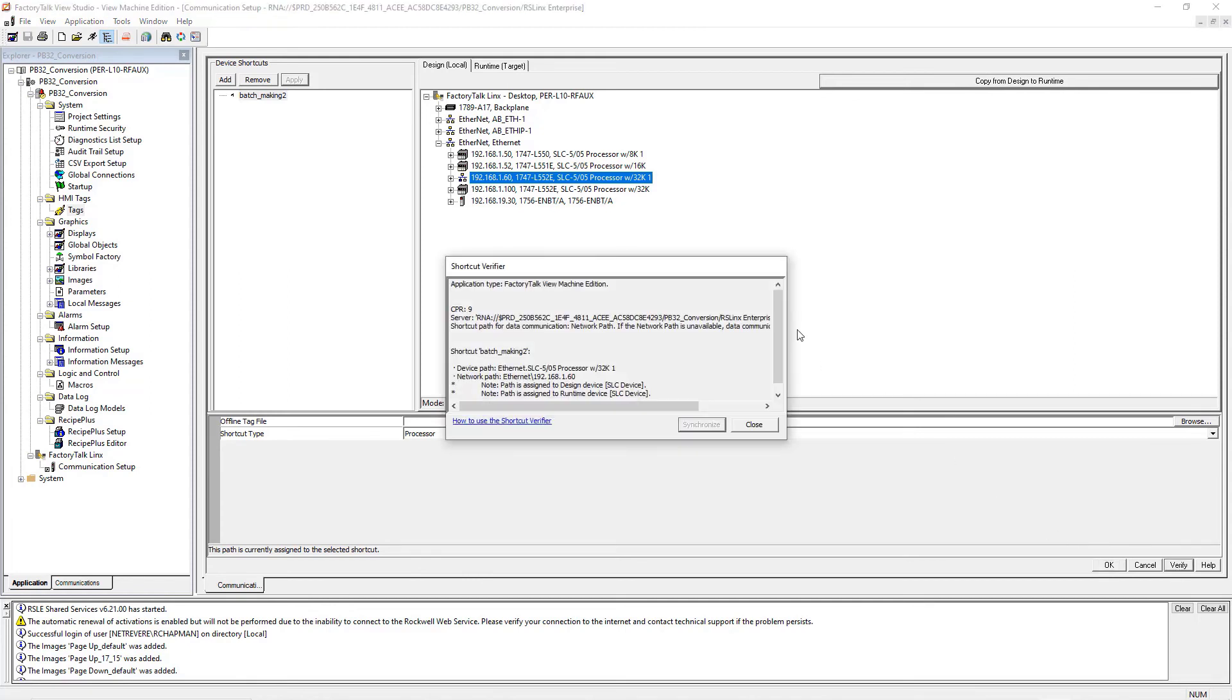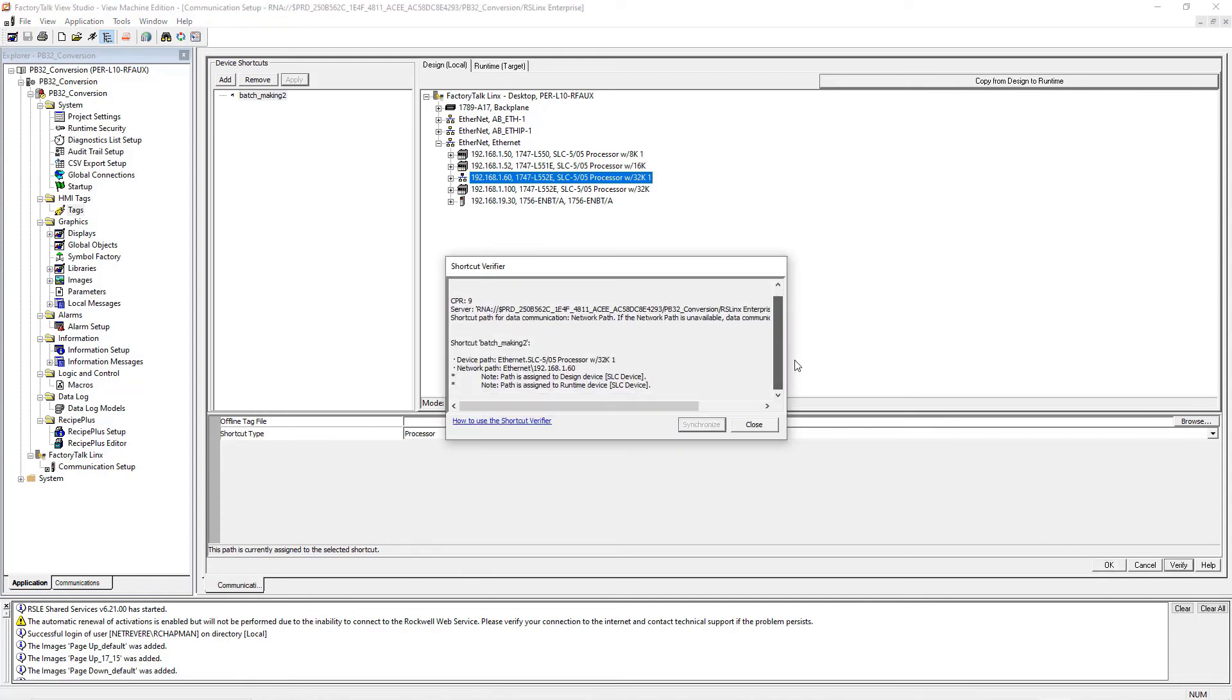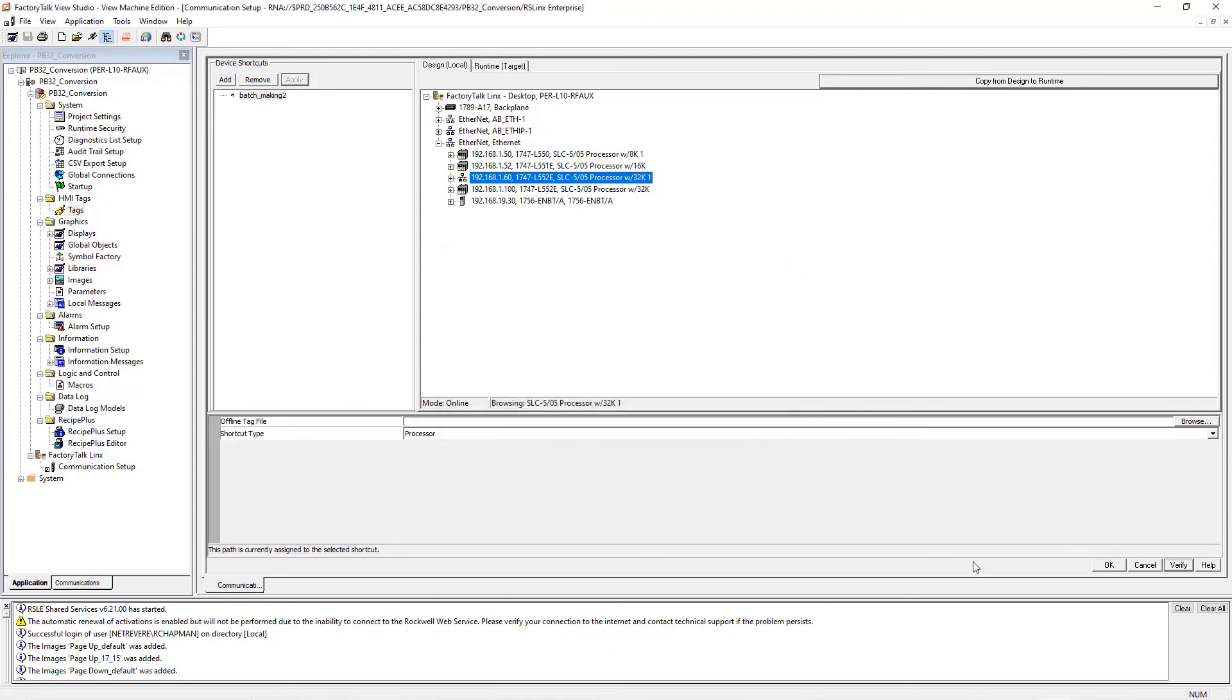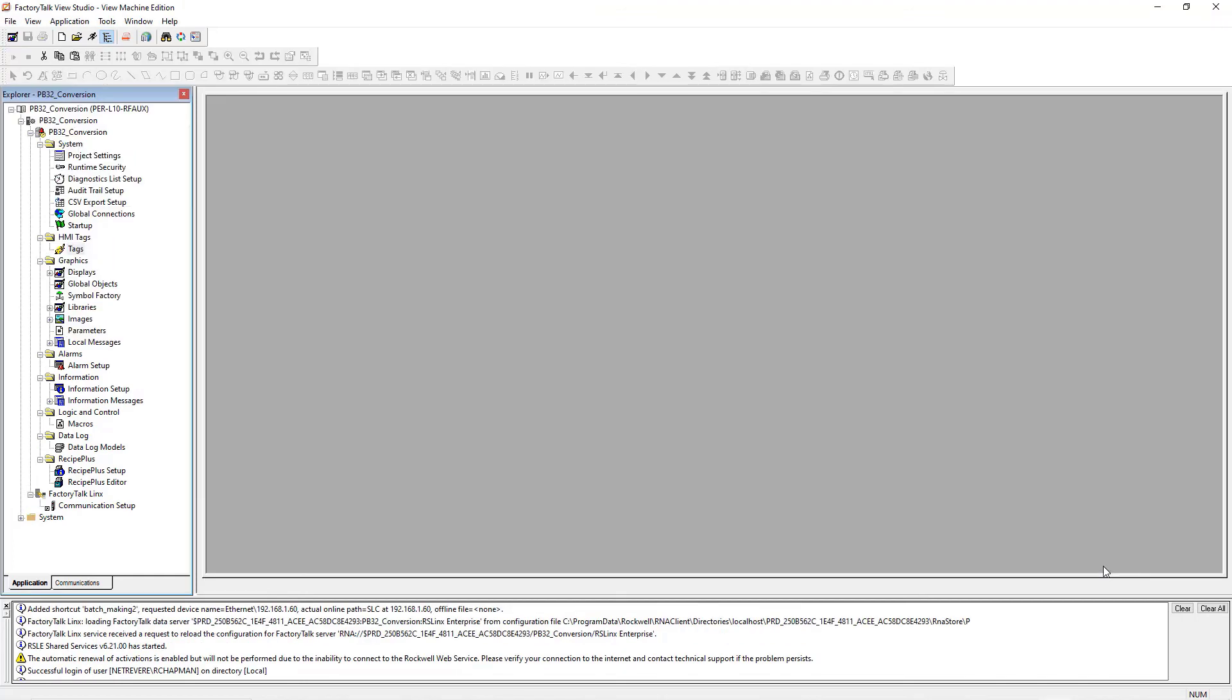I usually like to hit Verify to make sure it actually did get assigned, and yes, it does look like it is assigned, the shortcut is assigned. So we close, and then hit OK to save this communication shortcut.